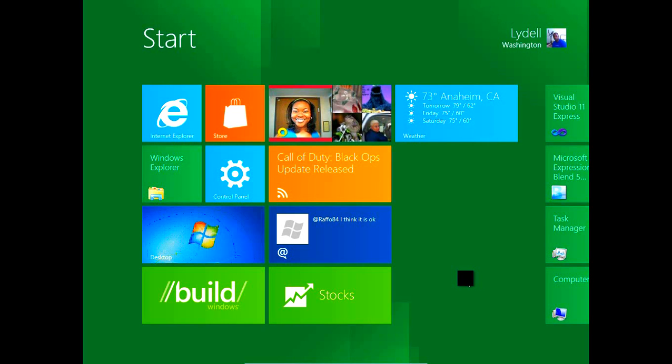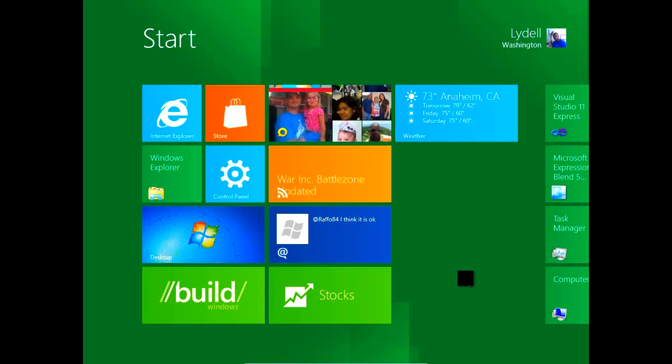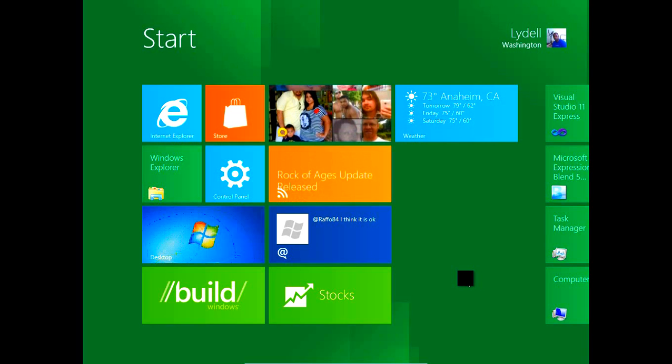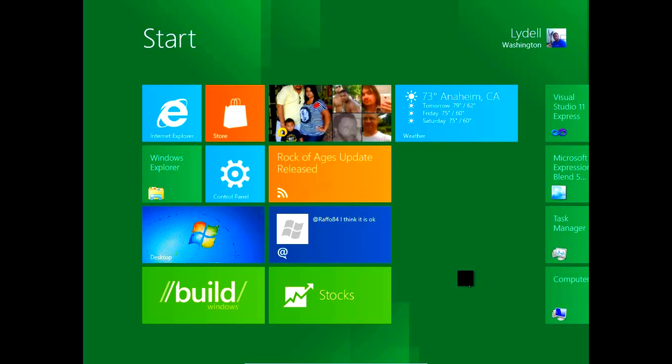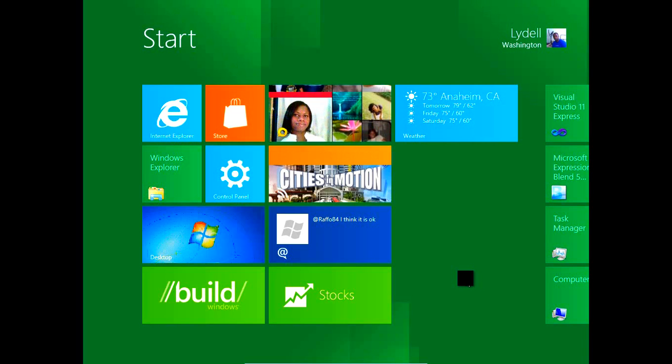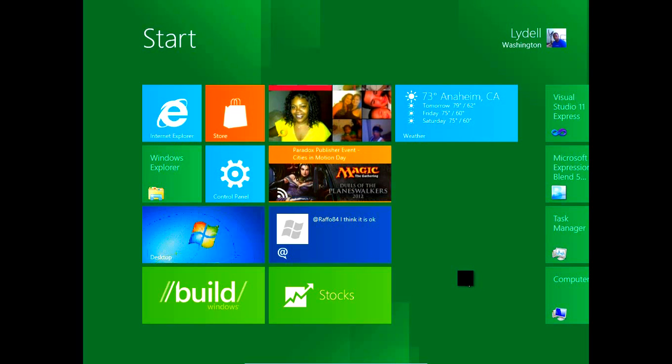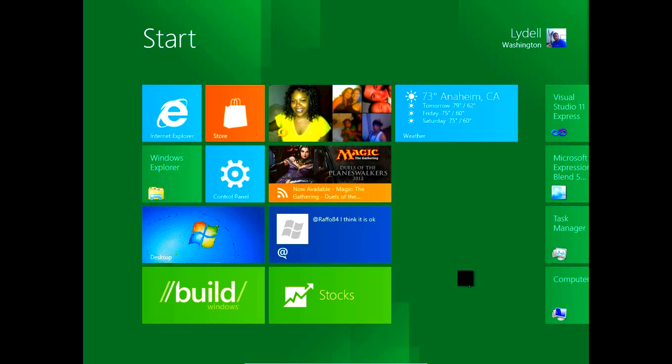Hey guys, Zephanix here and today we're going to take a look at Windows 8. We're going to take a look at the start screen as well as the desktop and basically some programs within the start screen and desktop. So without further ado, let's go ahead and jump right into it.